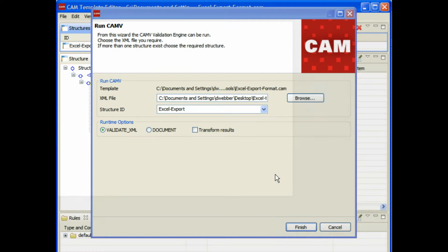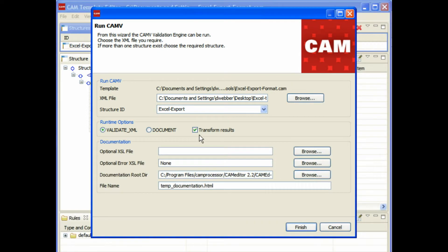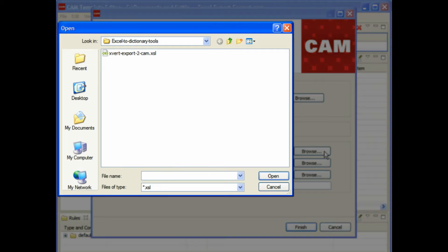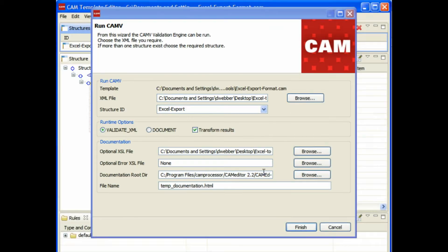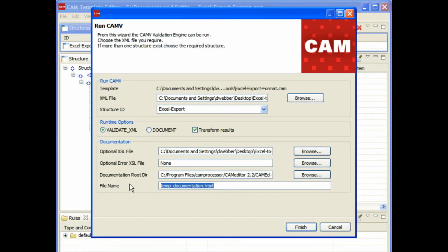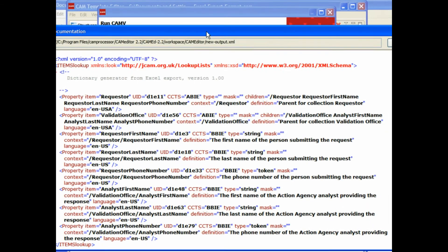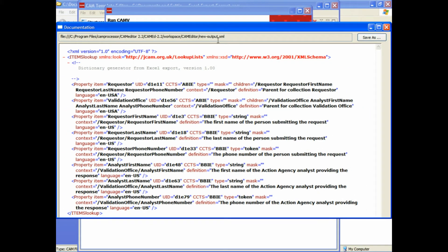After you've run that, it'll do a very simple validation check on it, which of course it will pass. Then what you want to do is transform the result into the actual format that CAM uses for the dictionary. We have this special XSL pre-done for that. You need to make sure that the extension is .xml on the end of it.